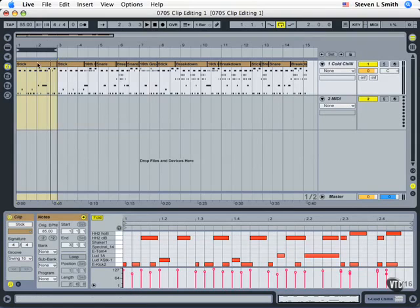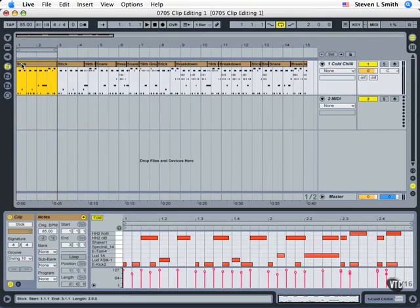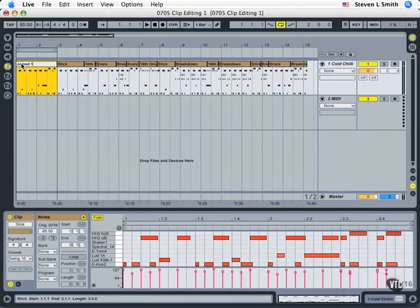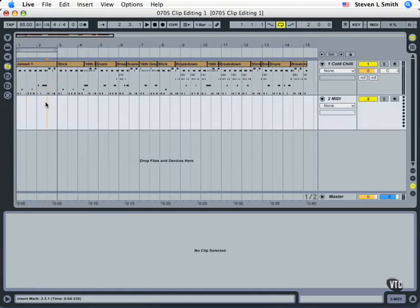So now we've got a completely new fragment here, its own clip. I can name it - command R - we'll call this joined one.